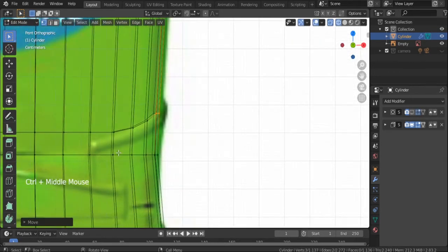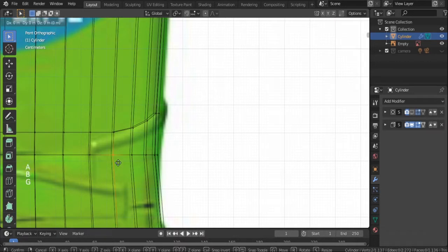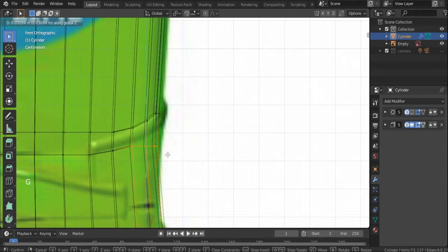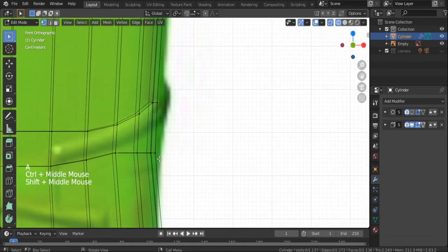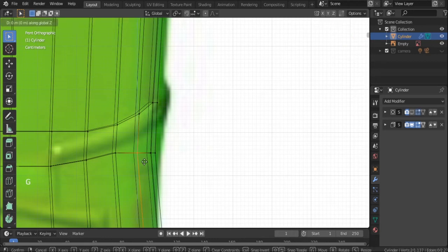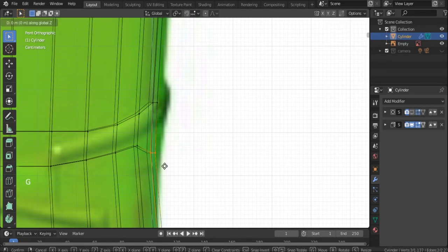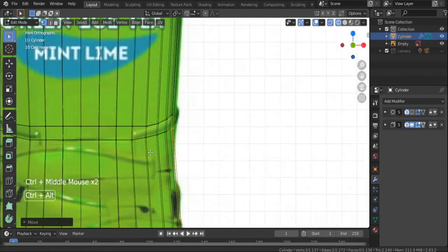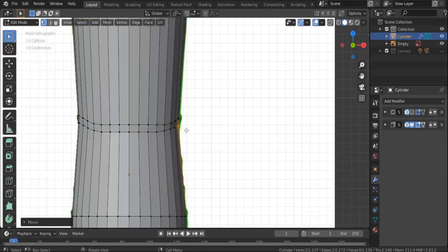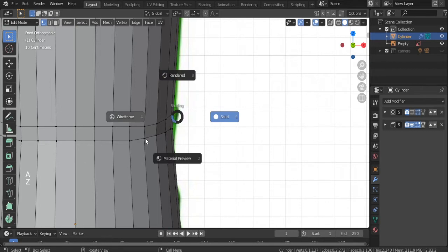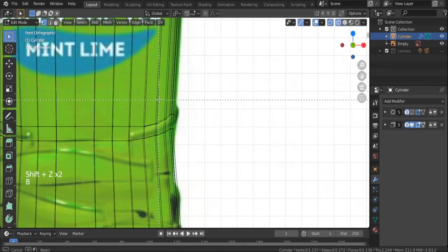Move that up, then select these vertices and move them a little bit up. Once we've created the shape we want, we are going to extrude it. When we turn on the subdivision surface we will see a smooth edge just like you see in a real bottle. Now I'm going to move that a little bit to the right side.